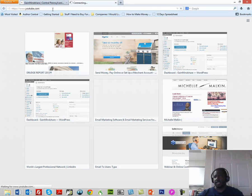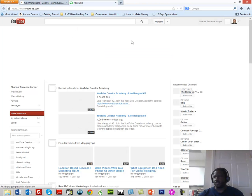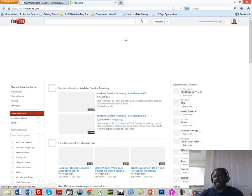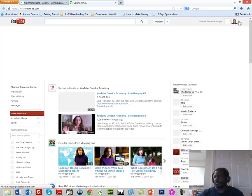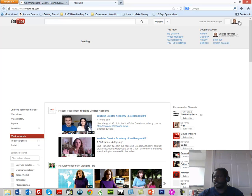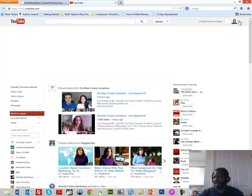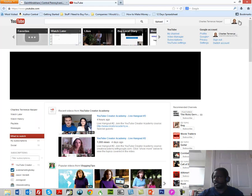We're going to go into YouTube right here. So we're inside of YouTube and I'm going to go inside of my channel here. Let's move a little slow here right now. And then I'm going to go inside the video manager.